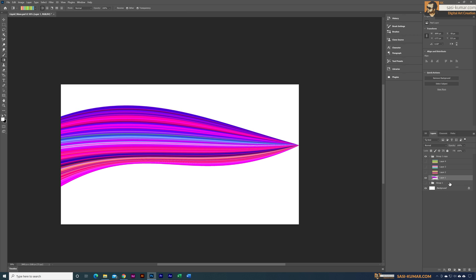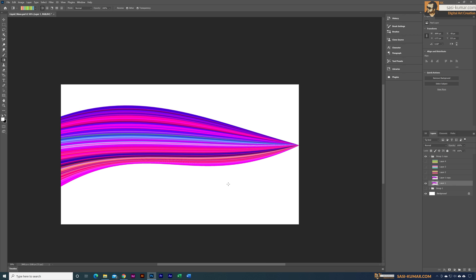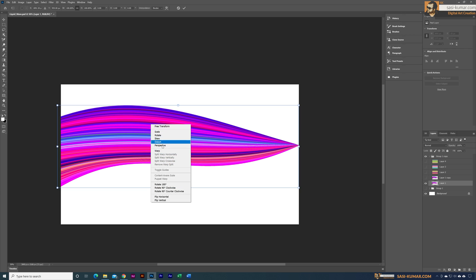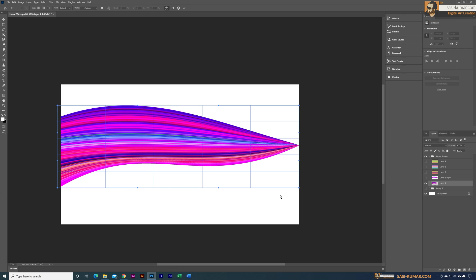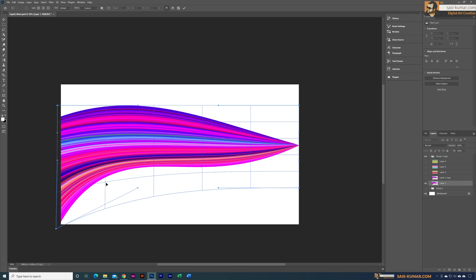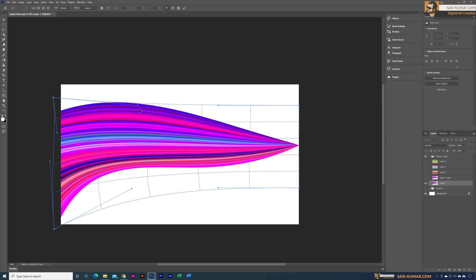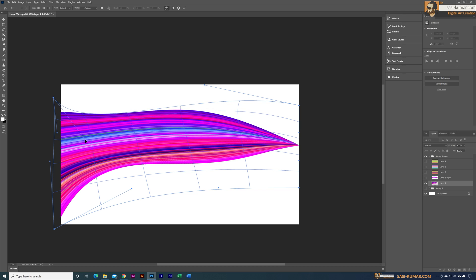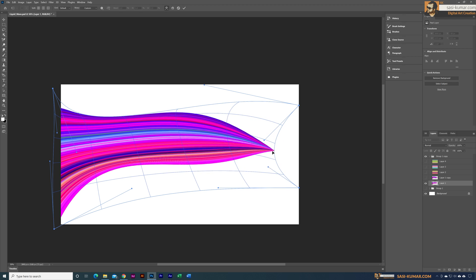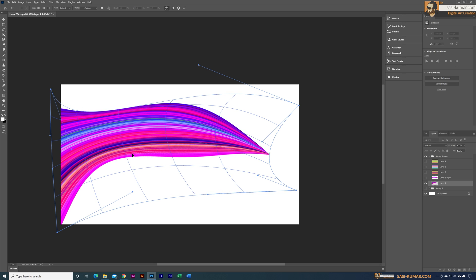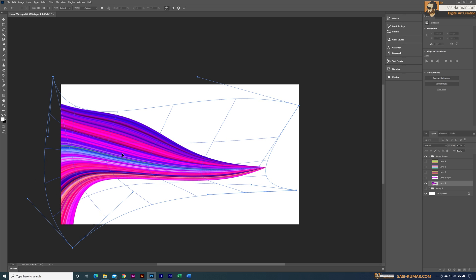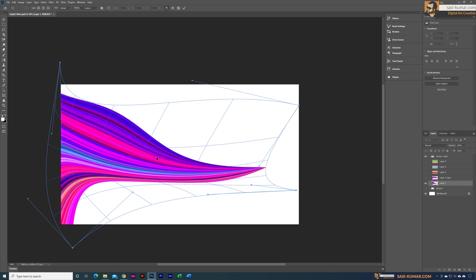I'm going to make a copy of this shape with Ctrl+J and hide the original. Select the copy and press Ctrl+T, then go back into Warp. This time the warp will apply to this shape so we can edit it the way we want. I'm going to bring this one behind and adjust the handles to get a sharp corner like that.